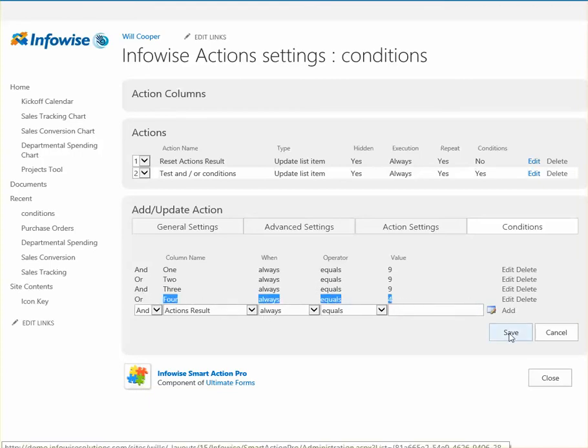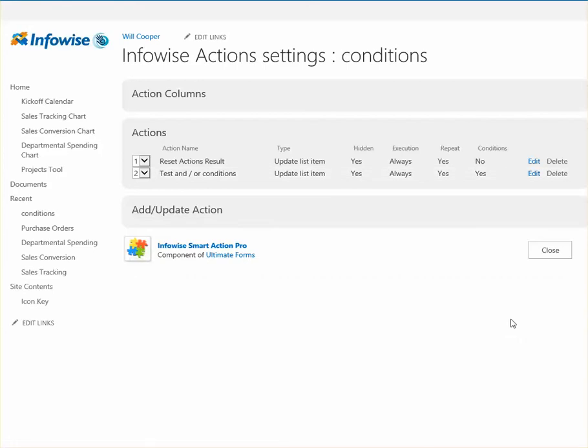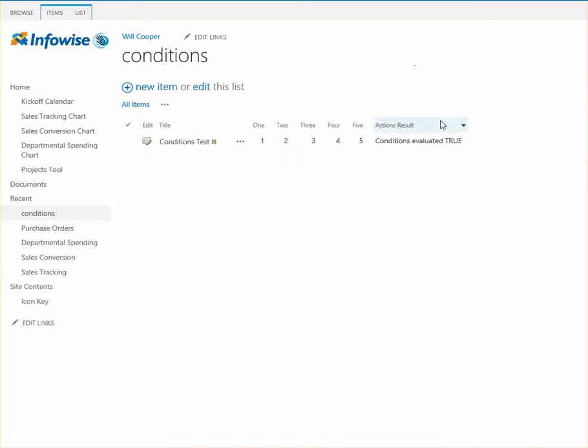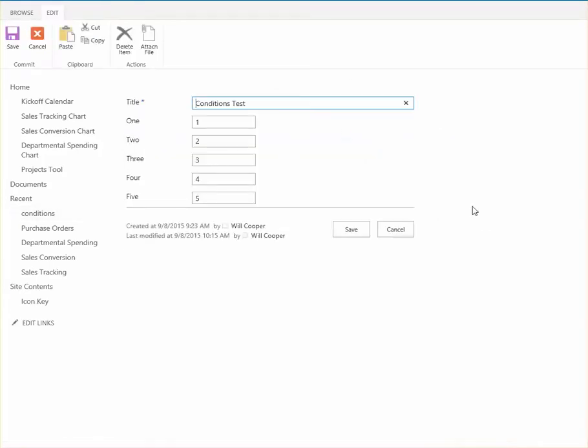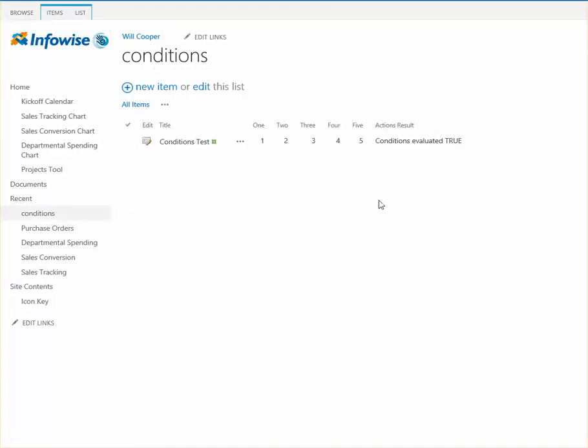So even though those conditions at the beginning are going to evaluate false, because that last or is true, this is going to evaluate true. Yep. It's still true.